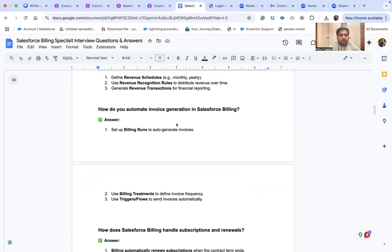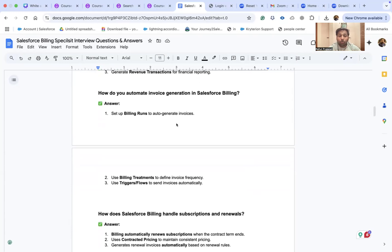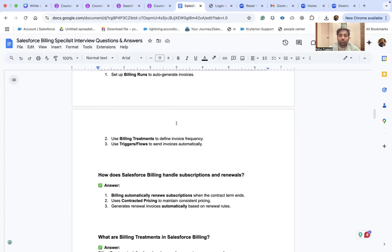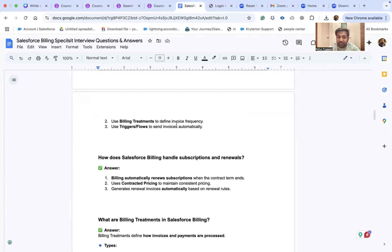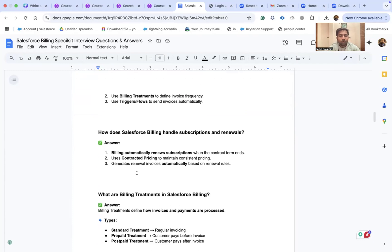How do you automate invoice generation in Salesforce Billing? Set up a billing rule to auto-generate invoices, then use billing treatment to define invoice frequency, and use triggers or flows to send invoices automatically — whether triggered by a scheduled process or a button click that triggers delivery to customers.